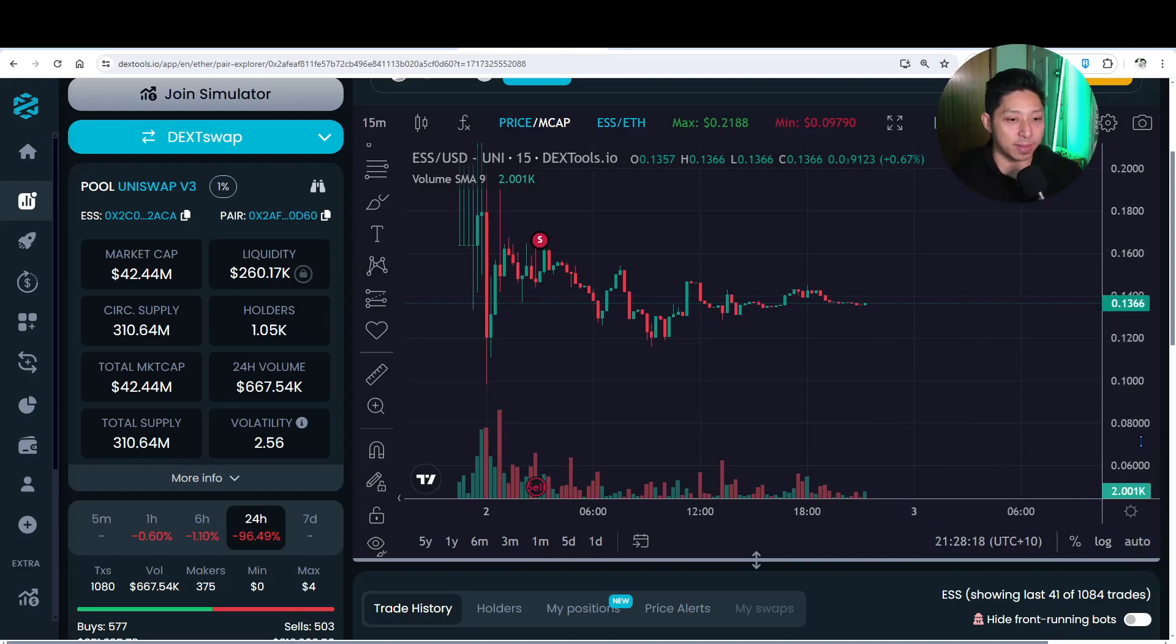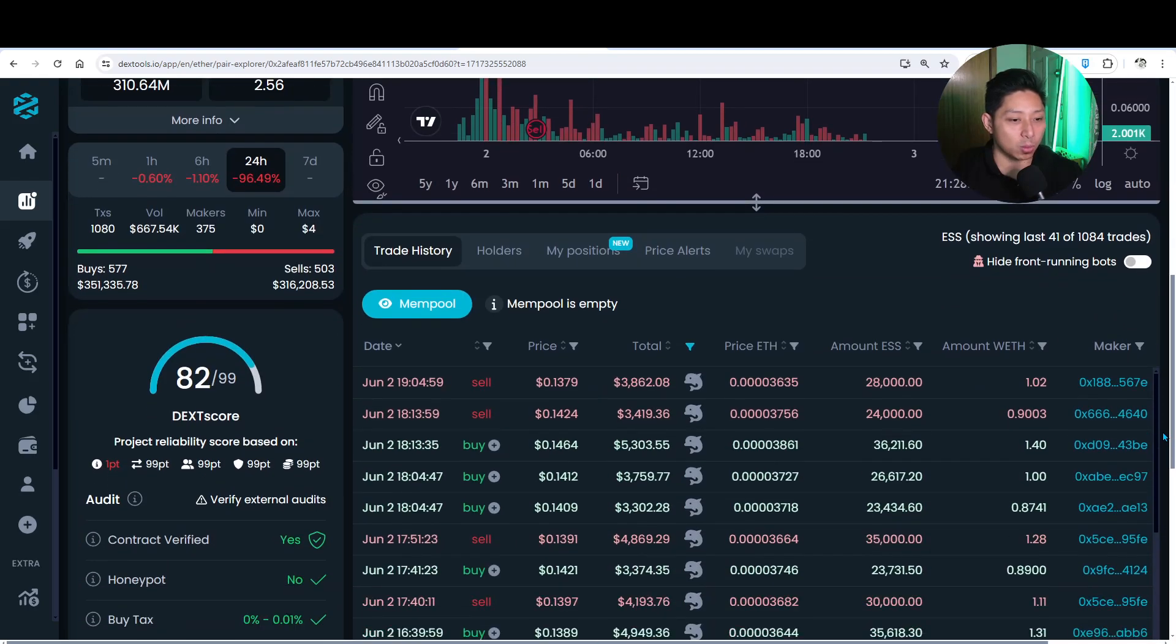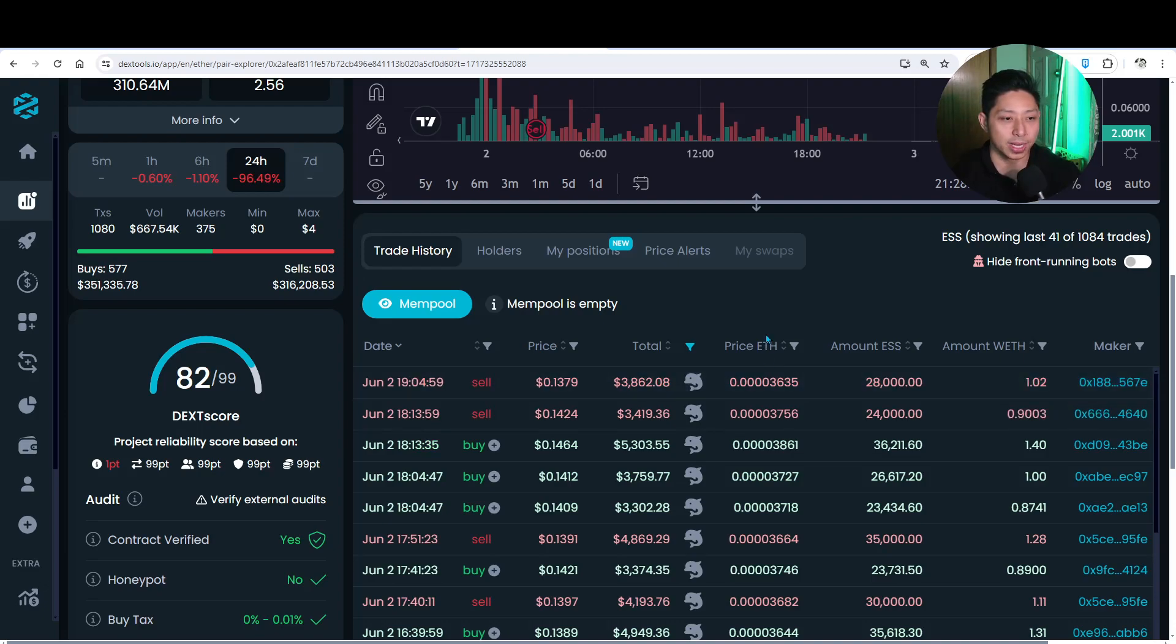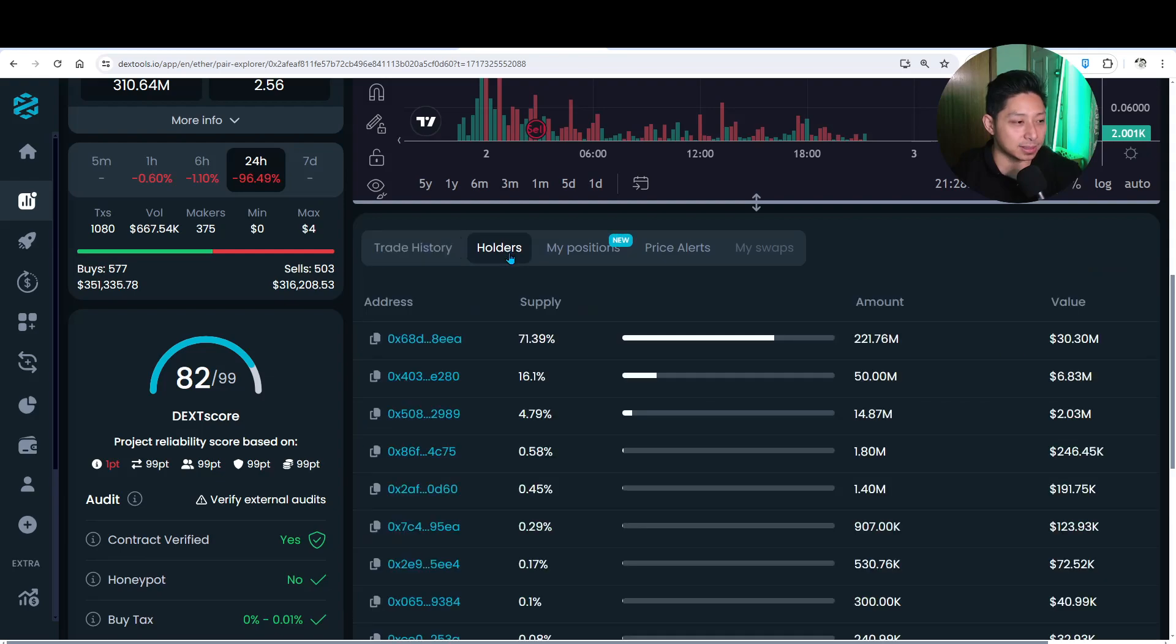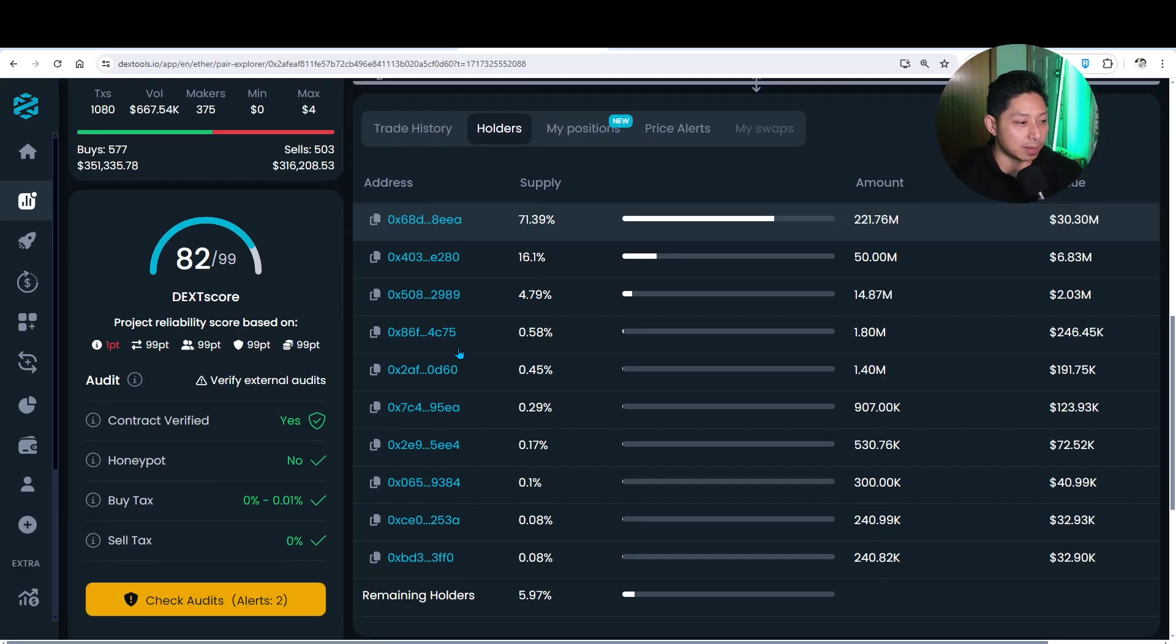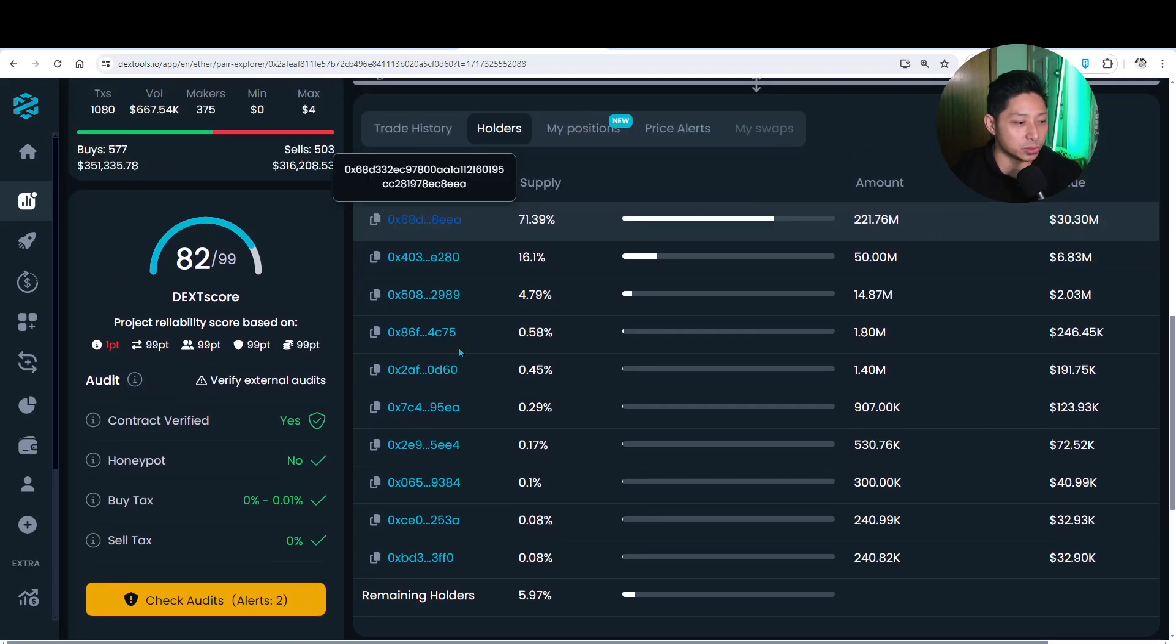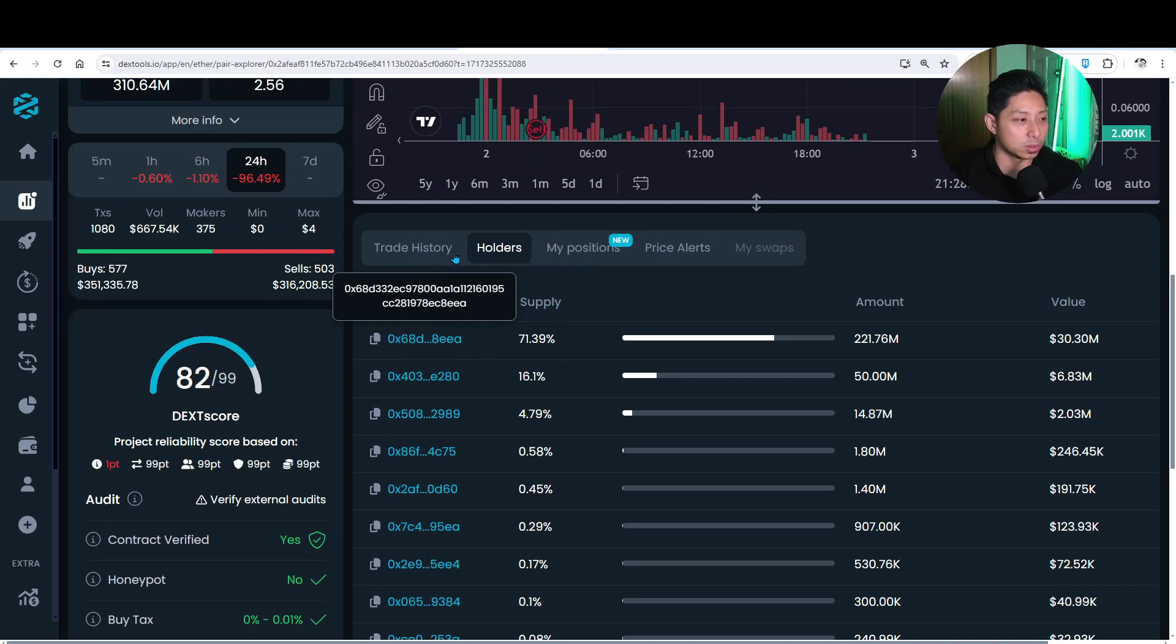Now, the great thing about Dextools is the ability to look at all the orders that have recently been transacted and gone through. And it's just kind of interesting to look at the data and we can kind of interpret it or assume what we want to assume from it. But let's take a look at this address holds about 71% of the supply, $221.76 million. So these are the people I assume that have created the pool.